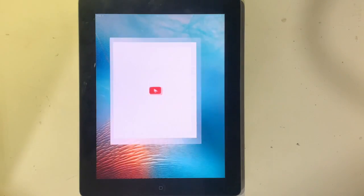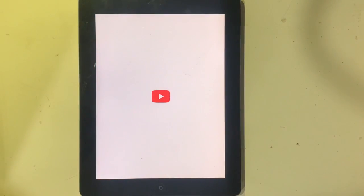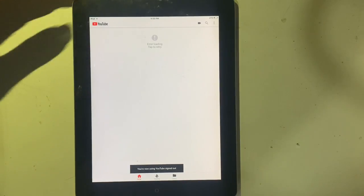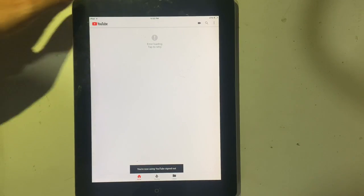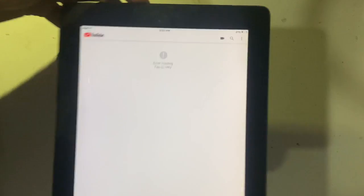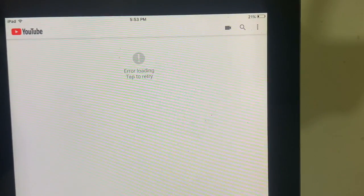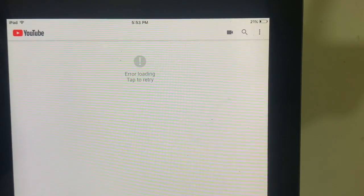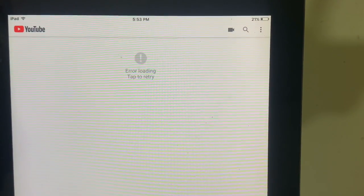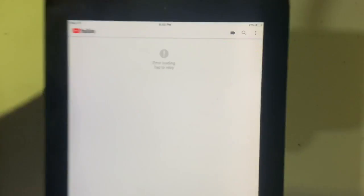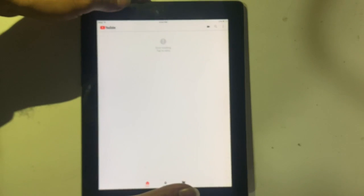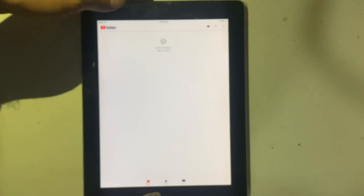When you open the YouTube app and it shows 'error loading, tap to retry,' if you face such a problem, you have to do the following process. You have to edit some string on the app program.